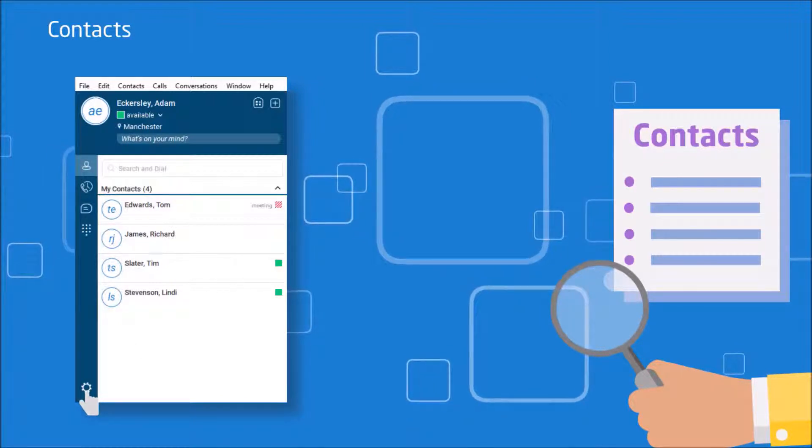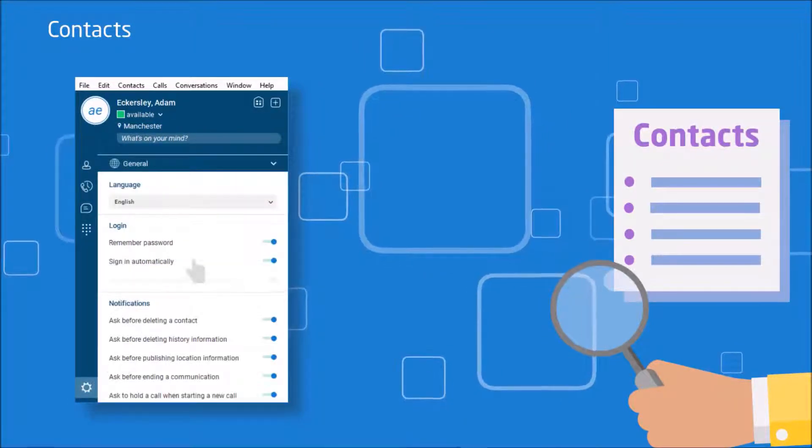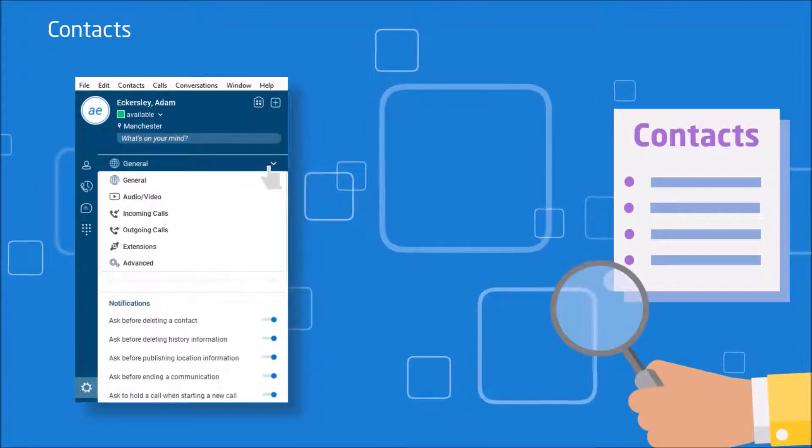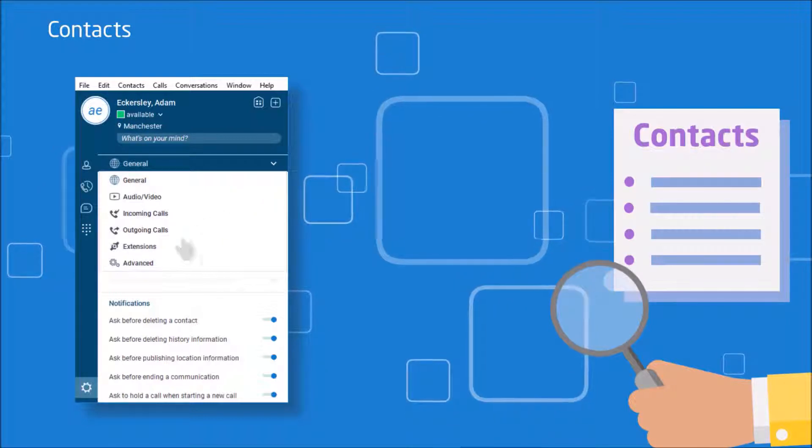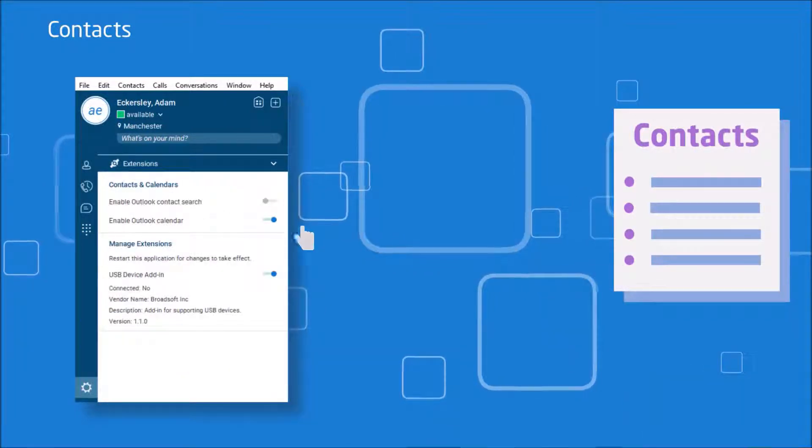If you haven't done this, this can be done by going to settings, extensions, and ensuring that the enable Outlook contact search is enabled.